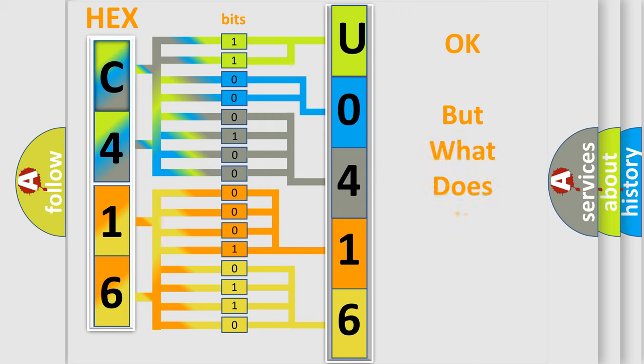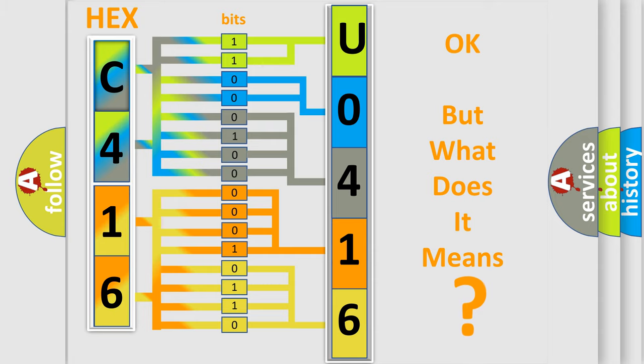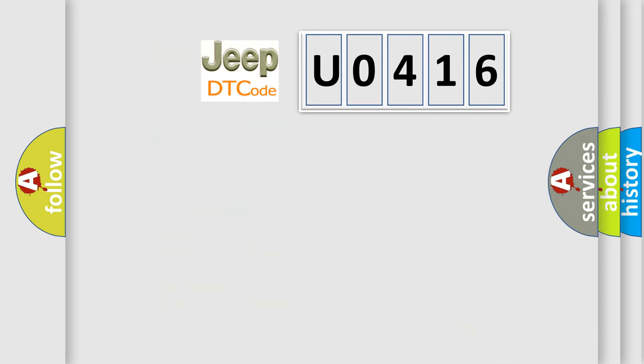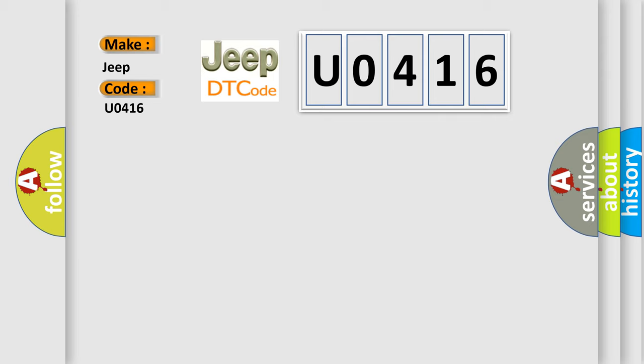We now know in what way the diagnostic tool translates the received information into a more comprehensible format. The number itself does not make sense to us if we cannot assign information about what it actually expresses. So, what does the diagnostic trouble code U0416 interpret specifically for Jeep car manufacturers?